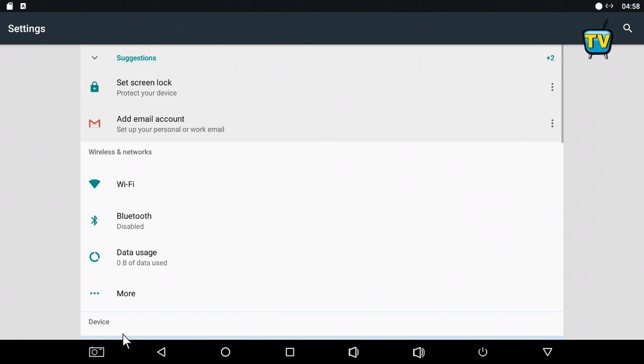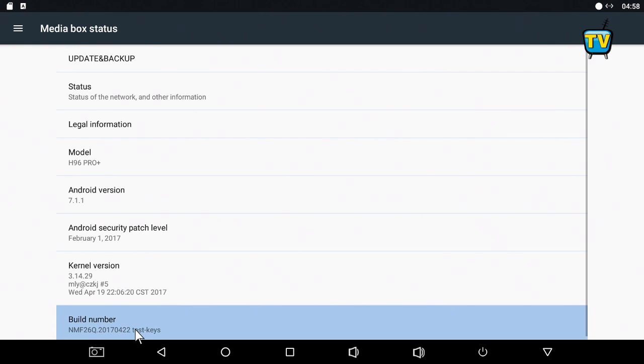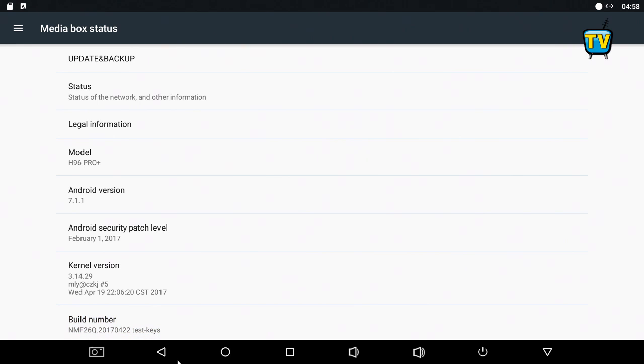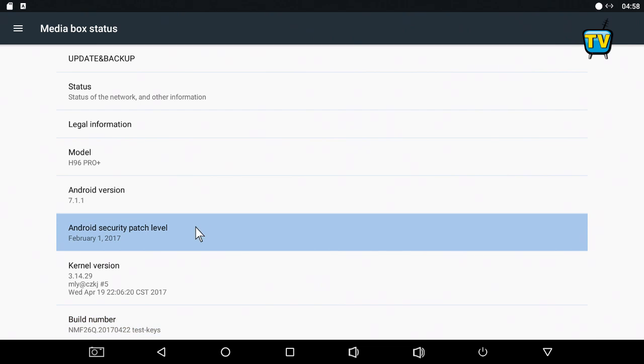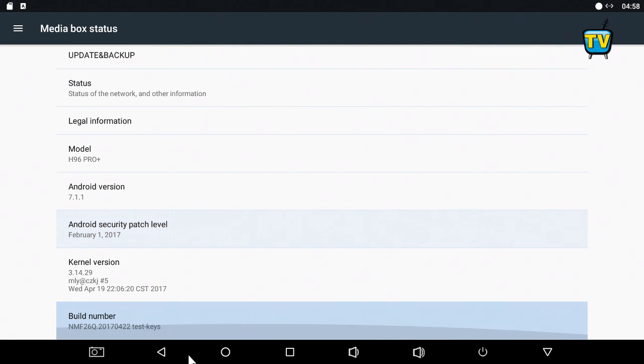If I click more settings and then about media box, here it shows the model is the H96 Pro Plus running on Android 7.1.1 Nougat.